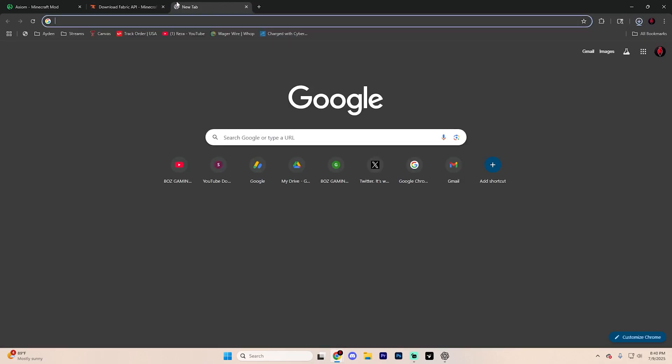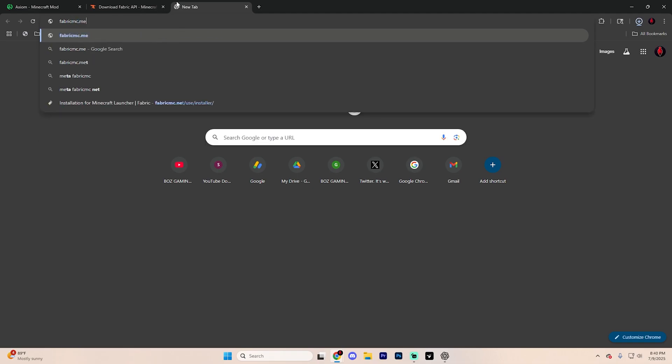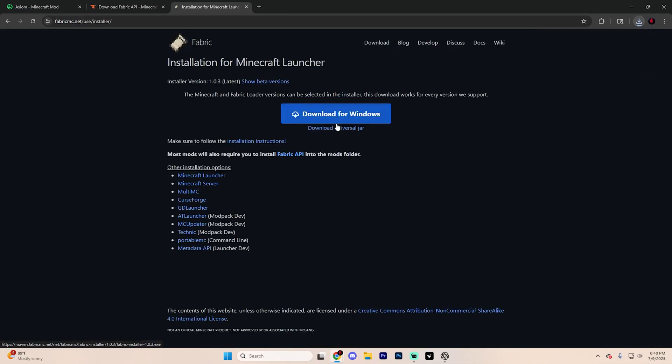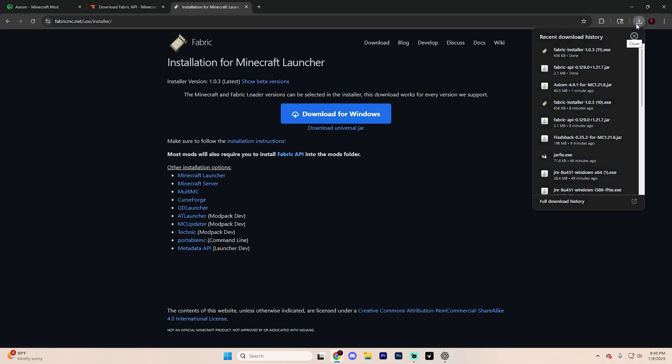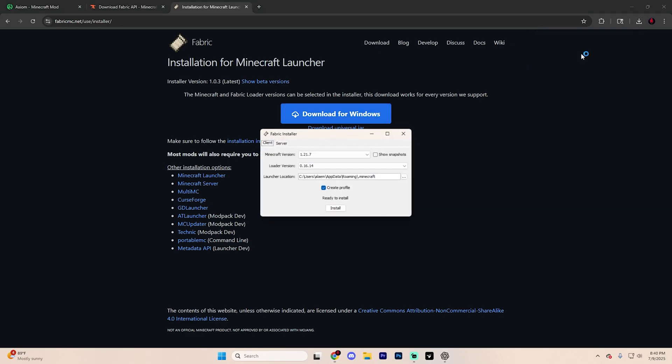Now open up another tab and just search up fabricmc.net and hit enter and it's going to take you to a page that looks like this. Hit download and then hit download for Windows and once again, it's going to automatically start installing and what you're going to want to do first is actually double click on this Fabric installer just like so.